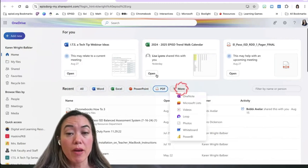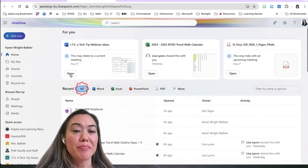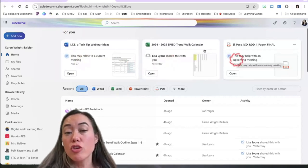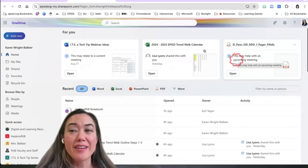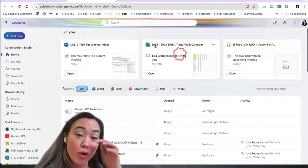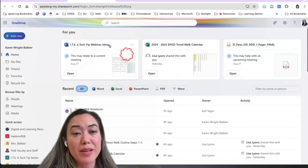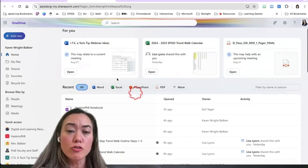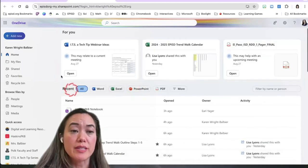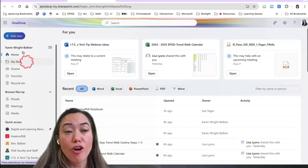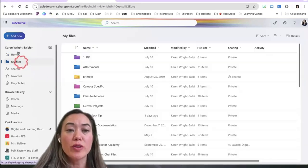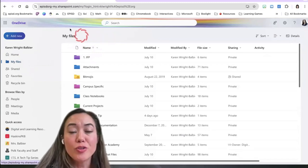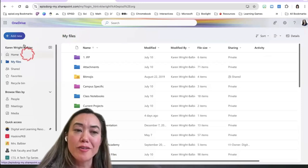You can also click on file types if you're looking for a specific file you were using recently. You also have the ability to search up at the top. There's a little bit of AI here bringing your attention to things it thinks you might need to look at. For me, it's actually recommending a trend walk calendar — and guess what, today I'm teaching my It's a Tech Tip webinar and it's right, it's recommending that document.